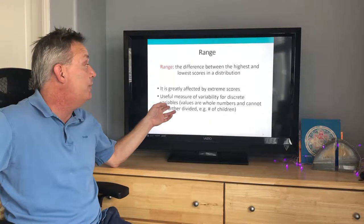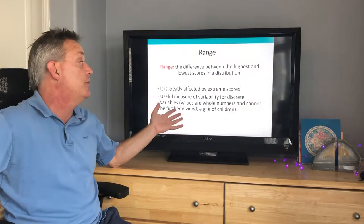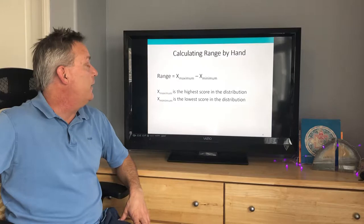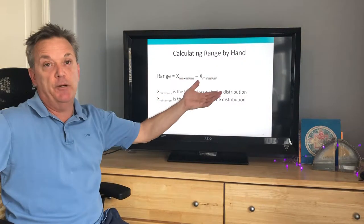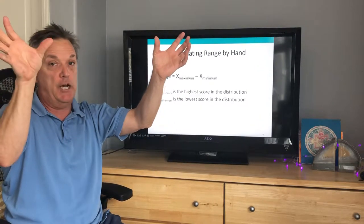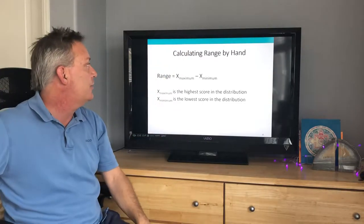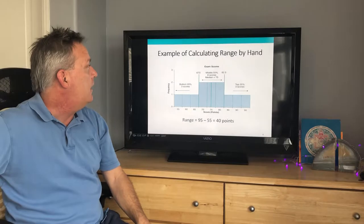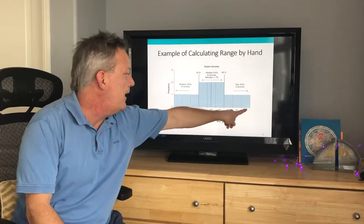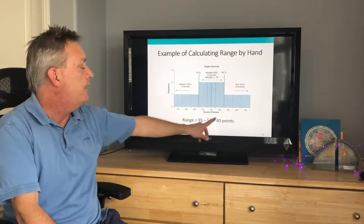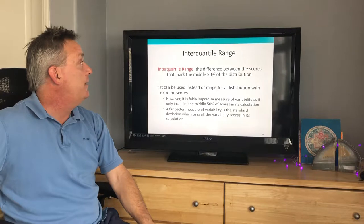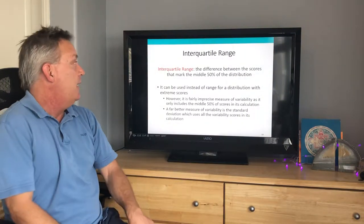Range is useful for discrete variables — values that are whole numbers and cannot be further divided, for example the number of kids. To find the range, you simply take your max score and subtract the min score. In the example from the book, they take the top score of 95 and subtract the lowest score of 55, giving a range of 40 points.